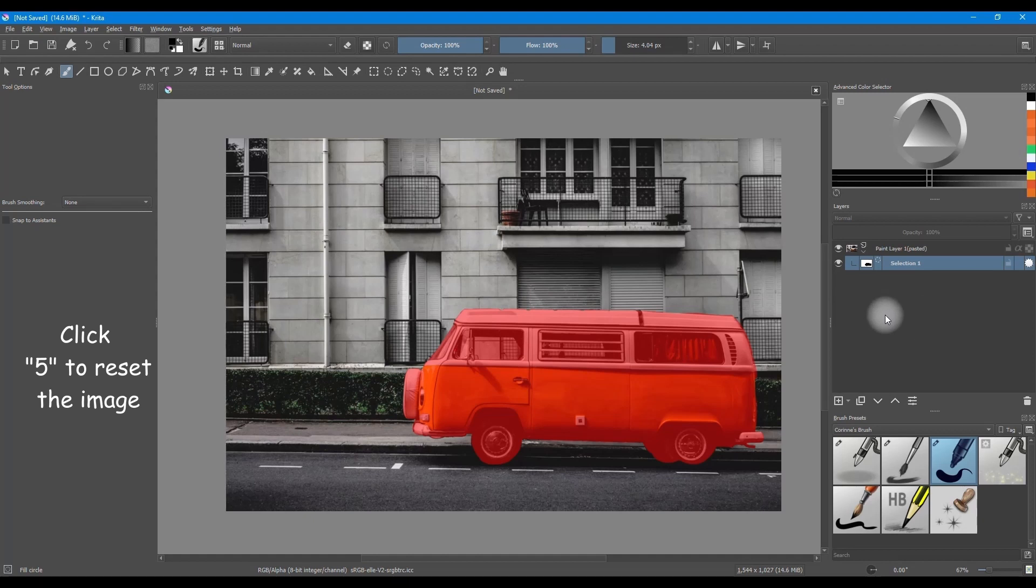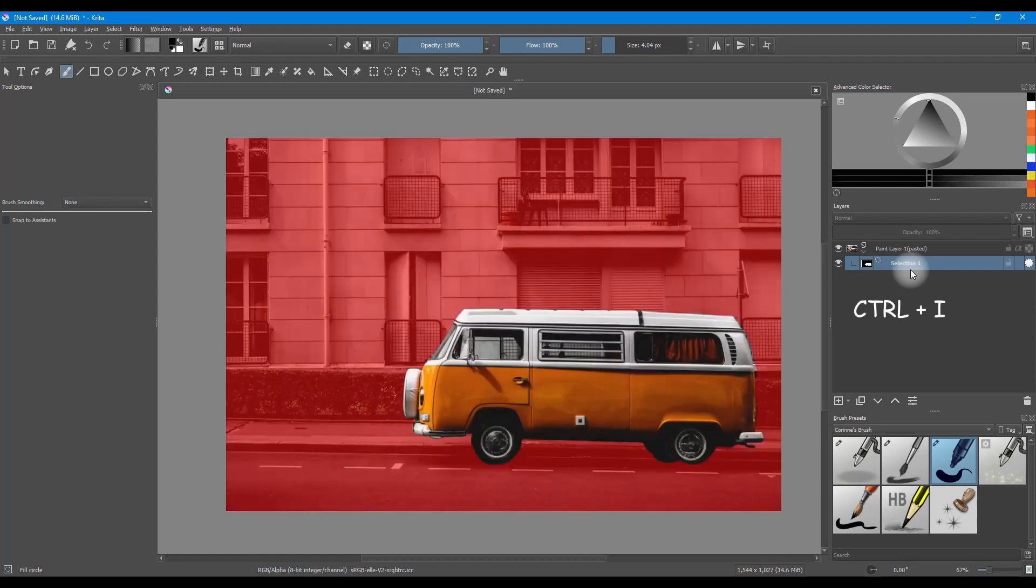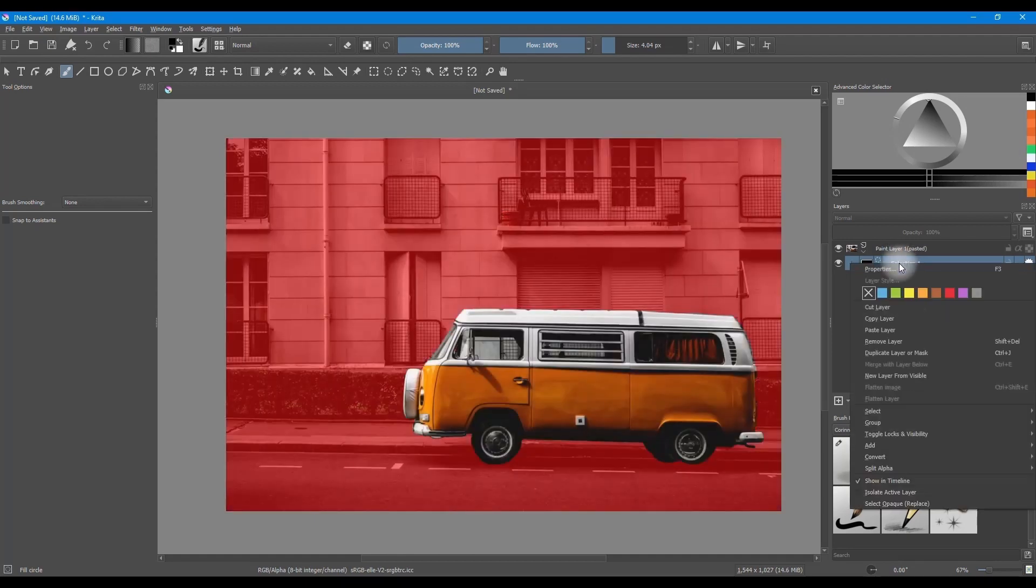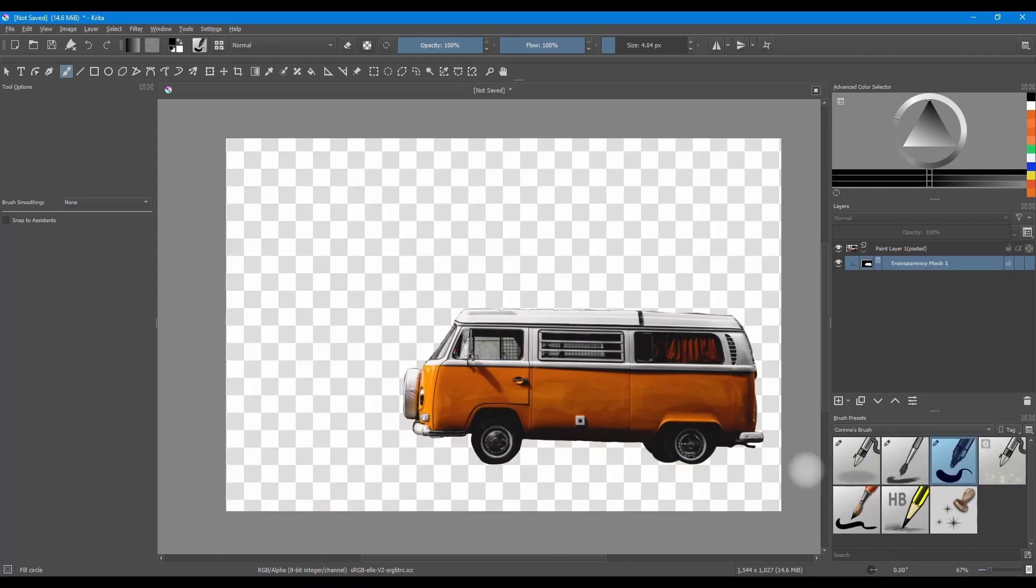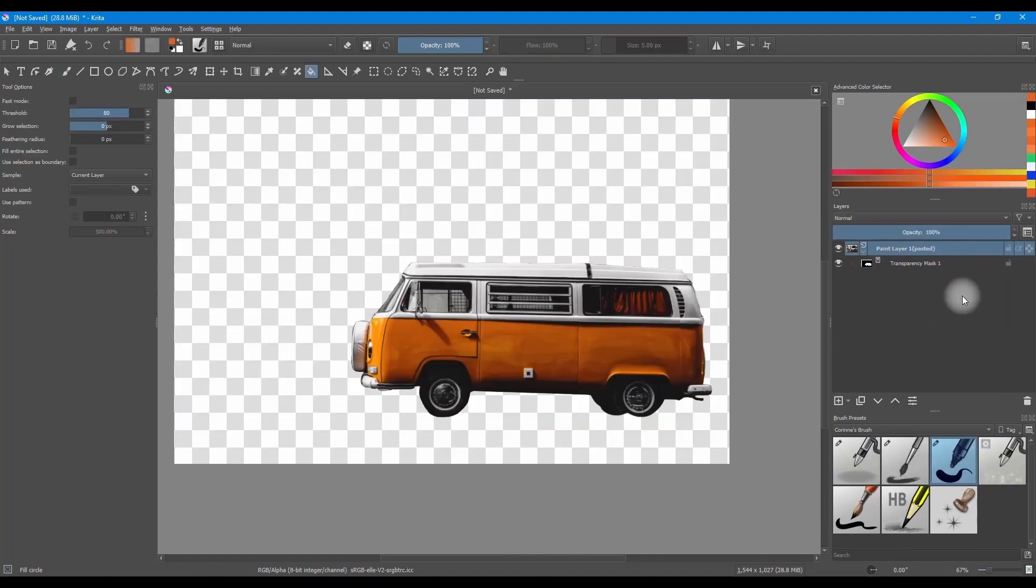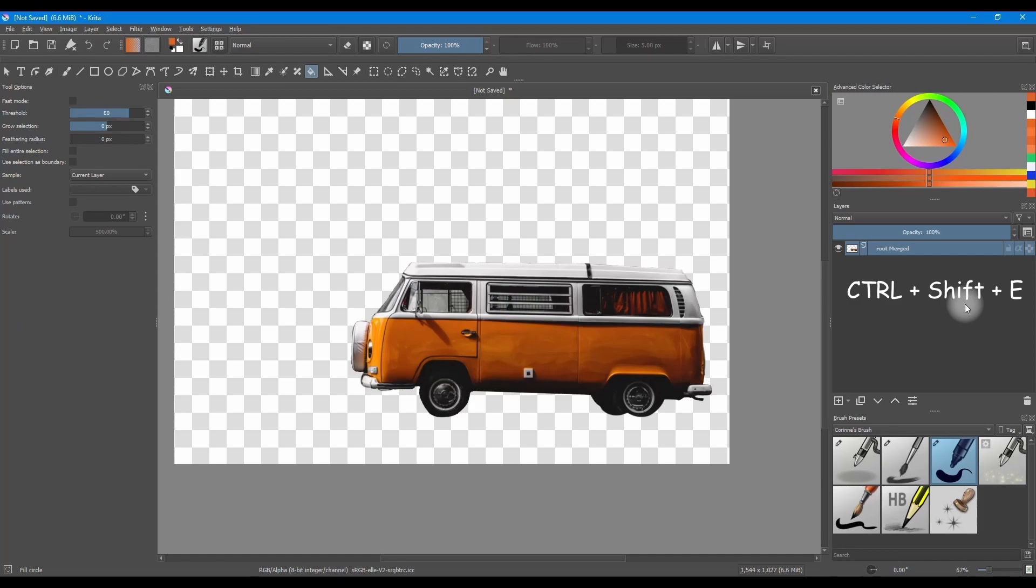Now that we are done, we are going to invert the image. Hit Ctrl plus I. Right-click on the filter layer. Go to Convert. Select to Transparencies Mask. And the background is gone. Apply the mask by clicking Ctrl plus Shift plus E.